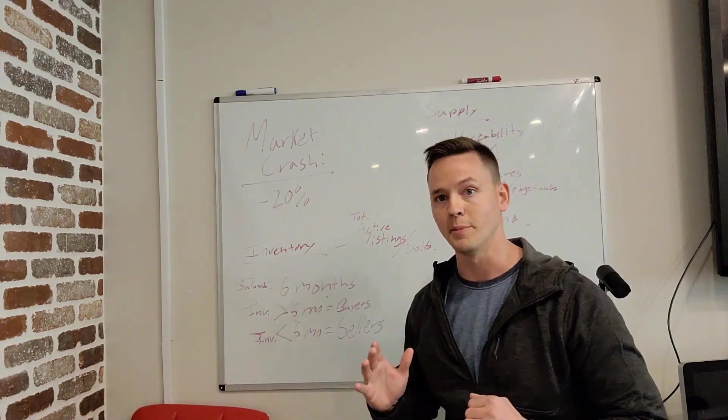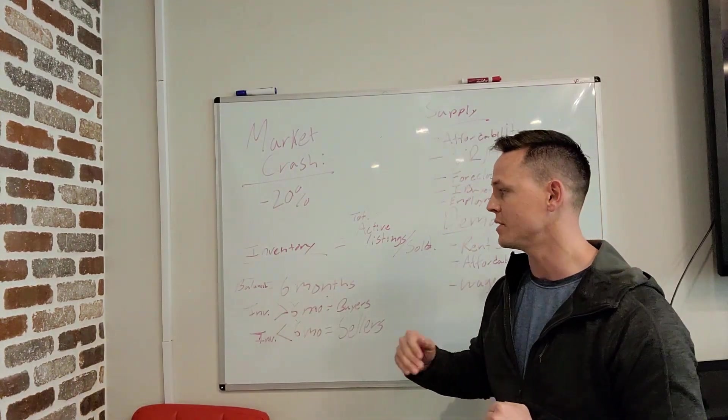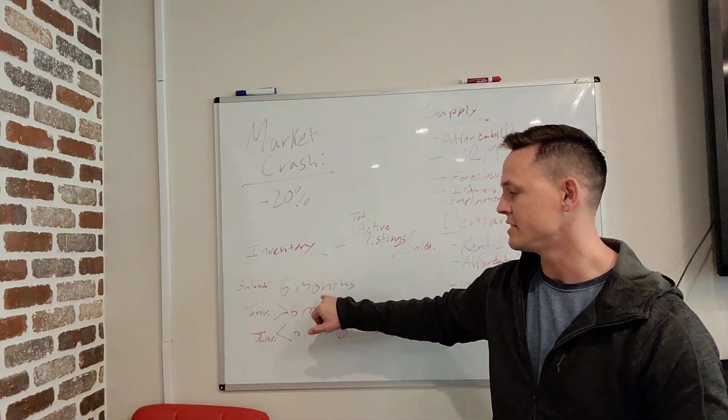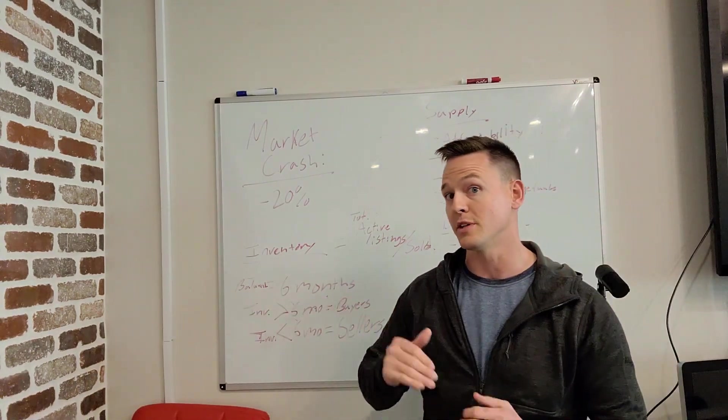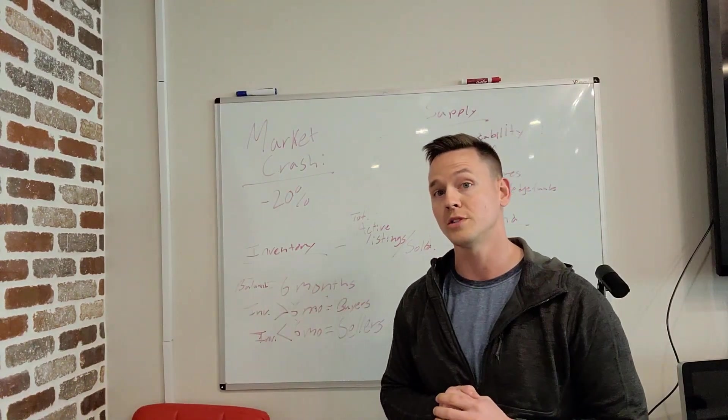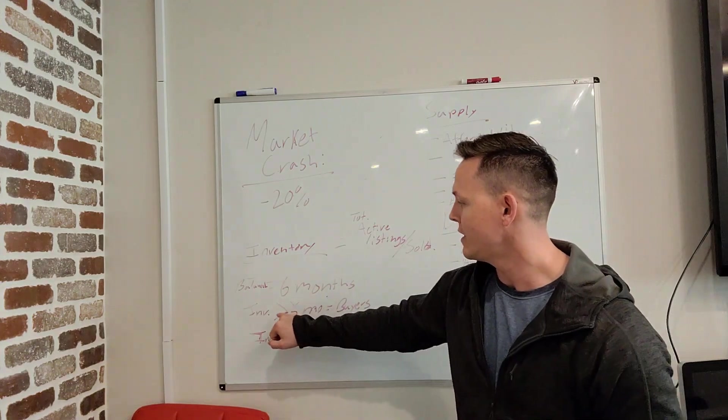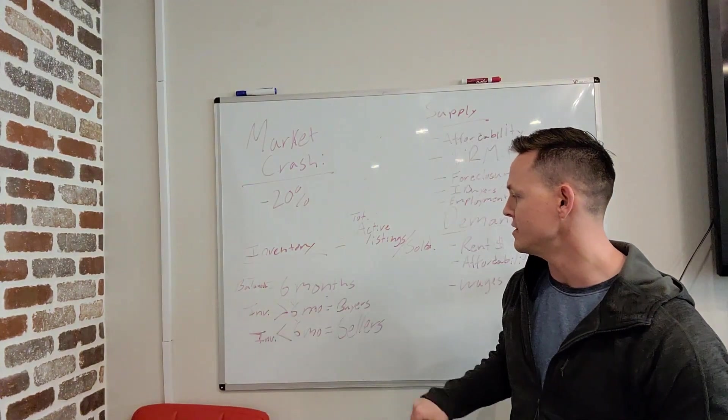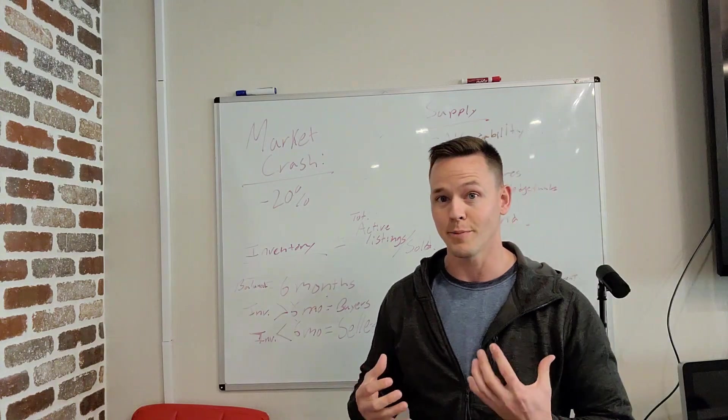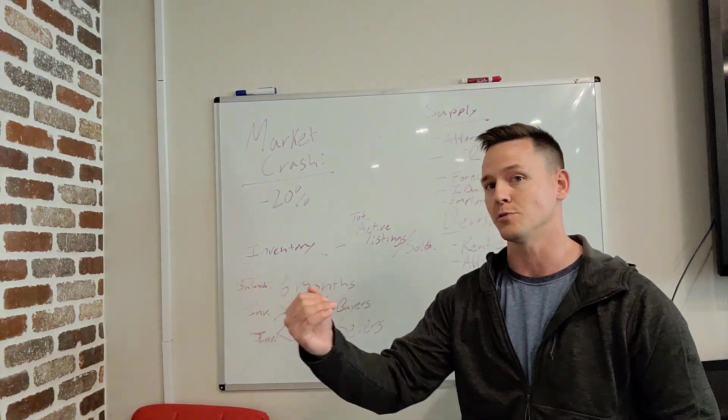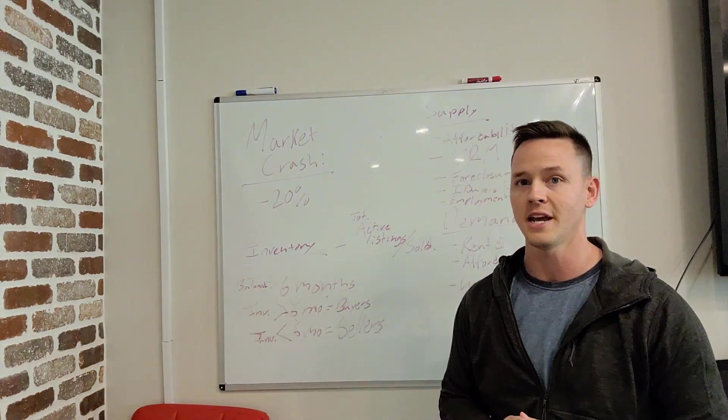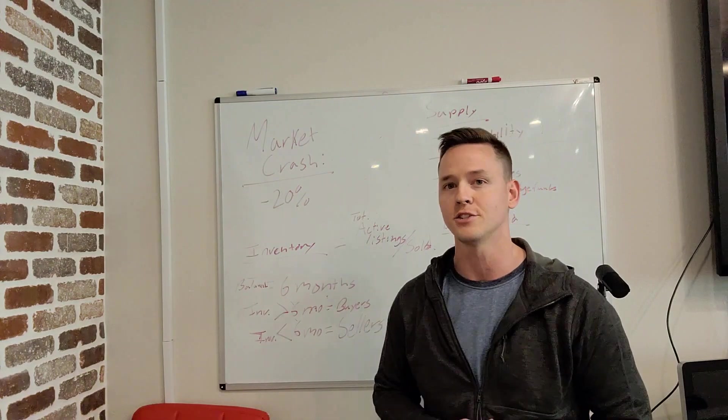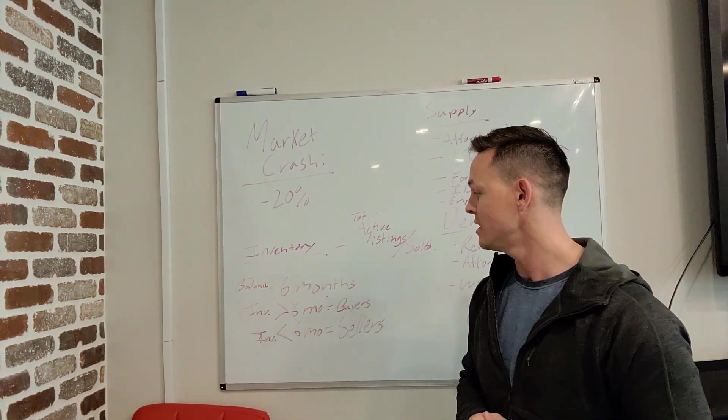A balanced market is about six months of inventory, about 24 weeks of inventory. If inventory is greater than six months, then you're in a buyer's market. That's where buyers can actually negotiate. Prices will start to come down. Sellers will start to make concessions.